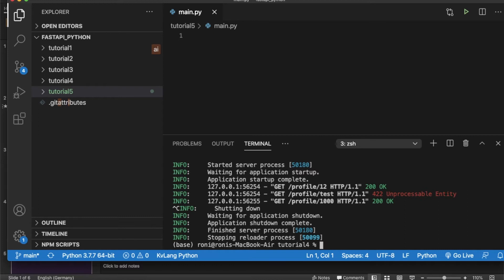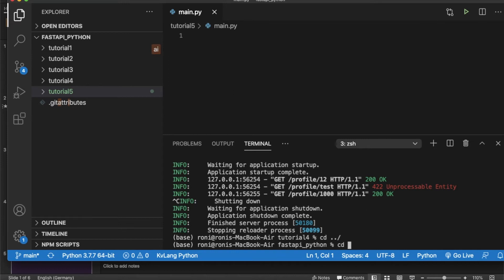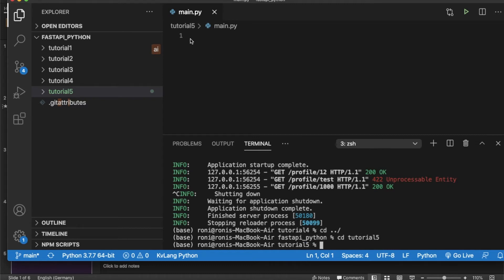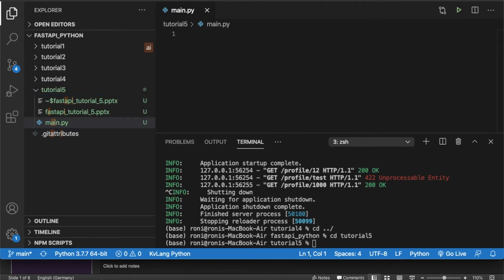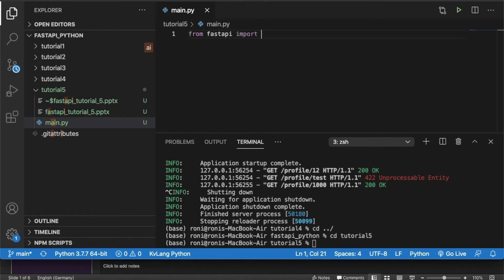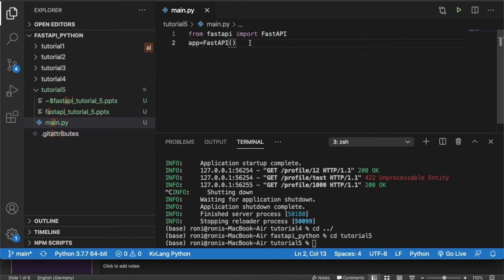Let me close the server from the last tutorial and go to my tutorial 5 folder. The coding itself is not the focus here — the documentation is what's important. So let me write the code: from FastAPI import FastAPI, then create an app as an instance of FastAPI. After that, let me create some routes — app.get with a profile endpoint.